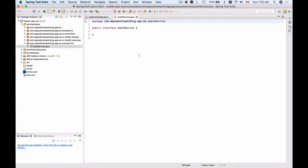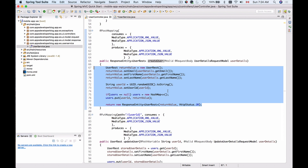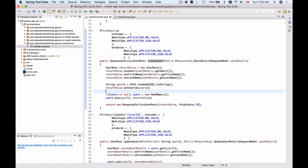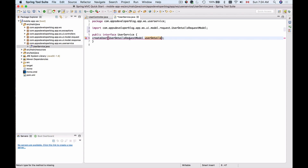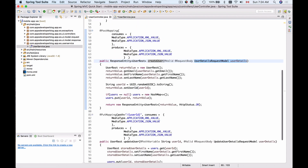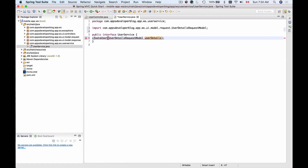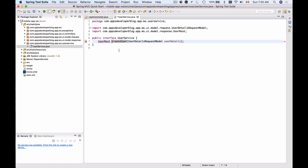I'll click Finish. This interface will contain one method which I will call createUser. Let's look at the UserController and see what we can give to this method — we can give it the entire UserDetailsRequestModel at this moment. Usually it's a data transfer object, but let's use UserDetailsRequestModel for now. This method will return UserRest. Let's import UserRest. So we have the UserService interface ready.